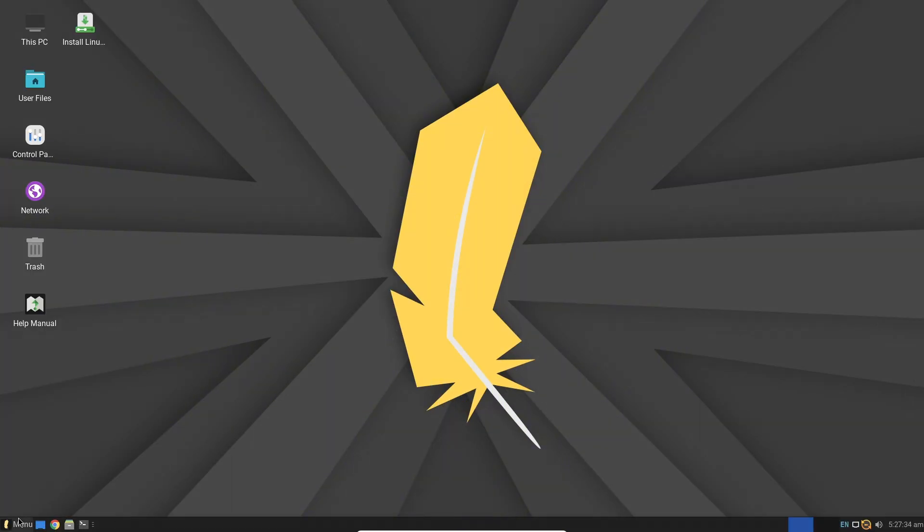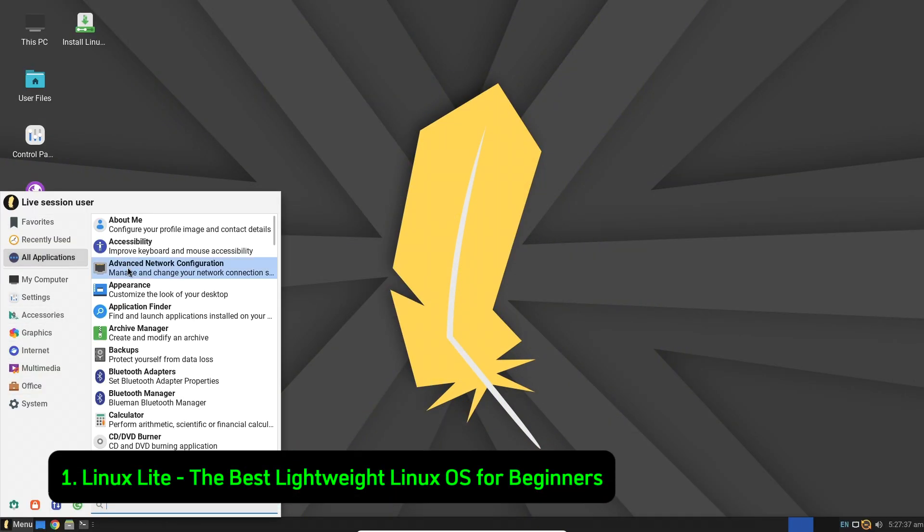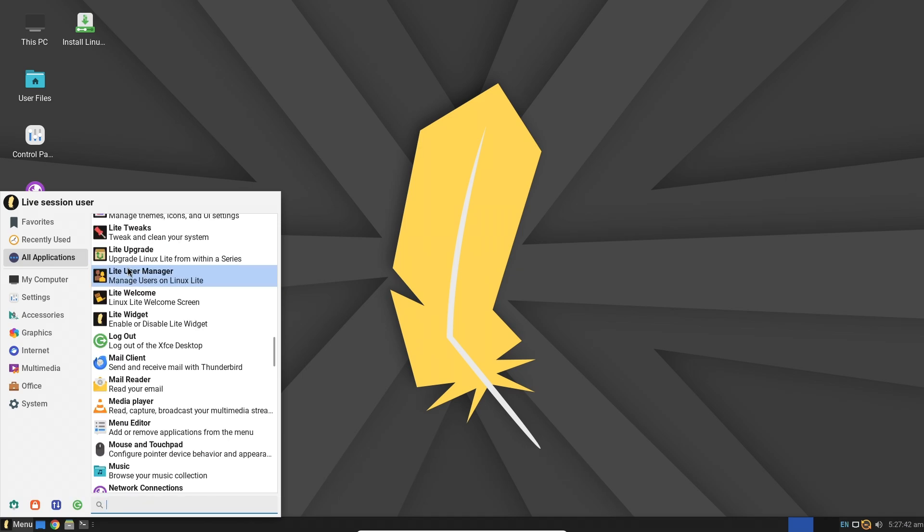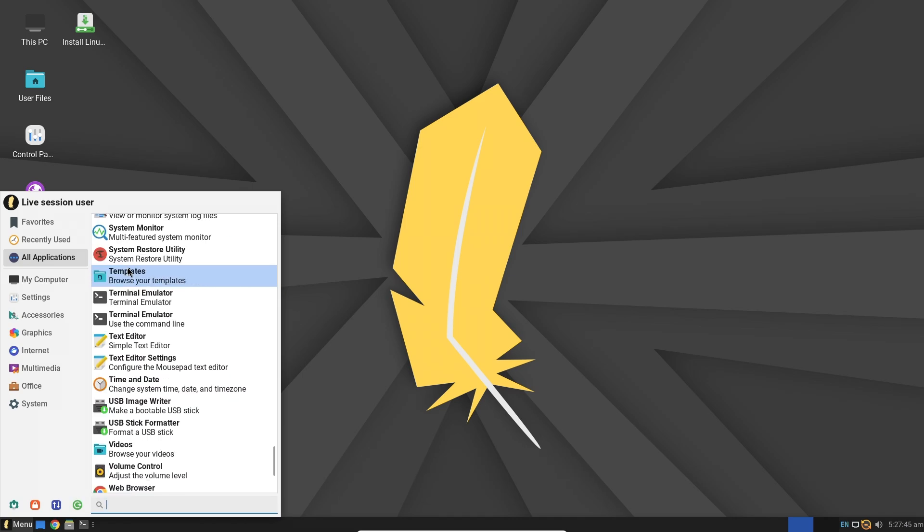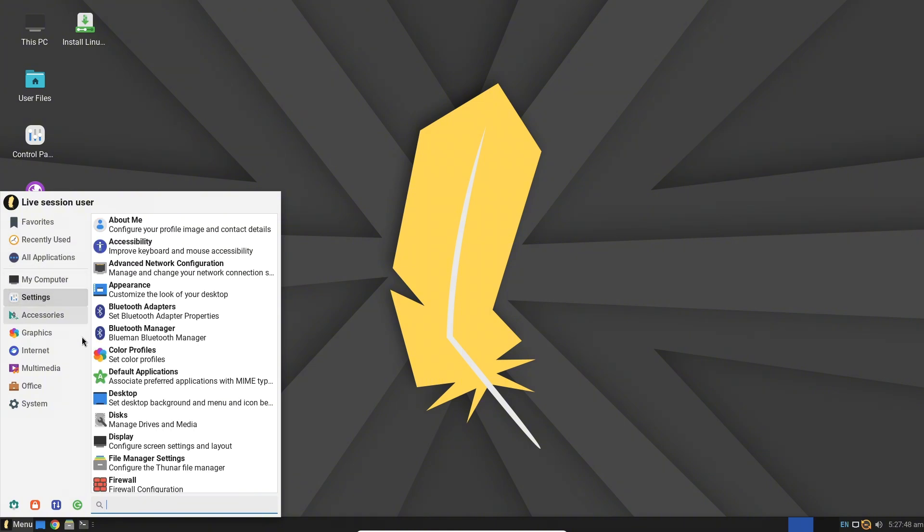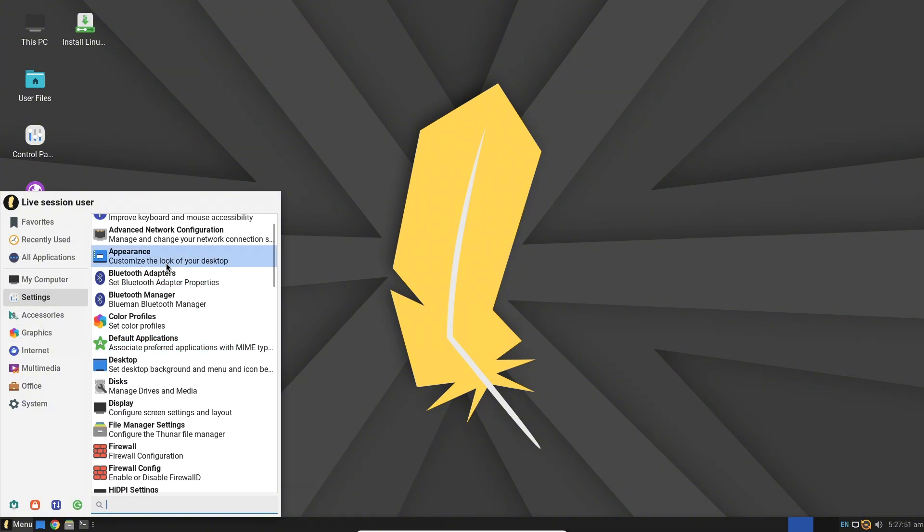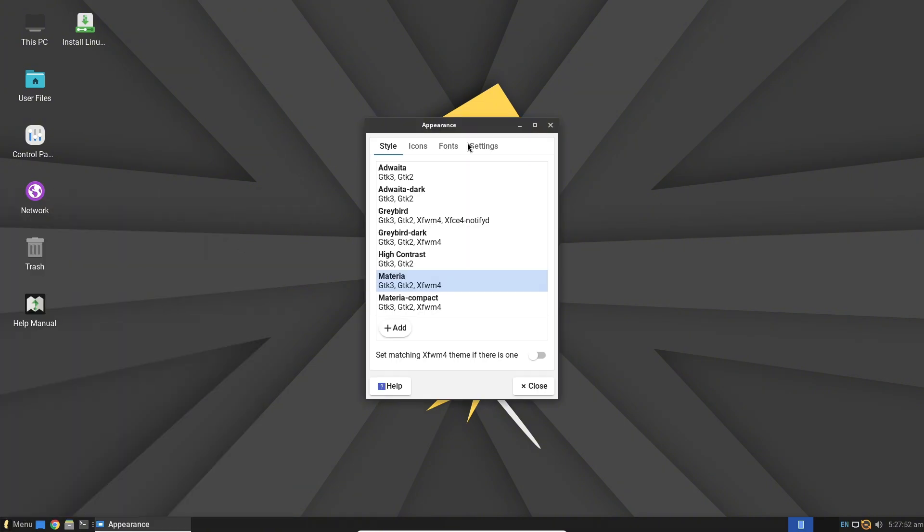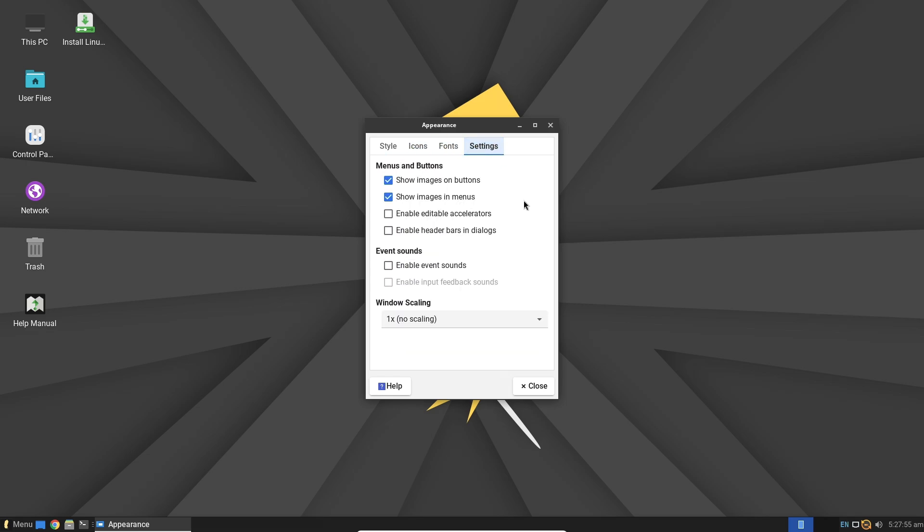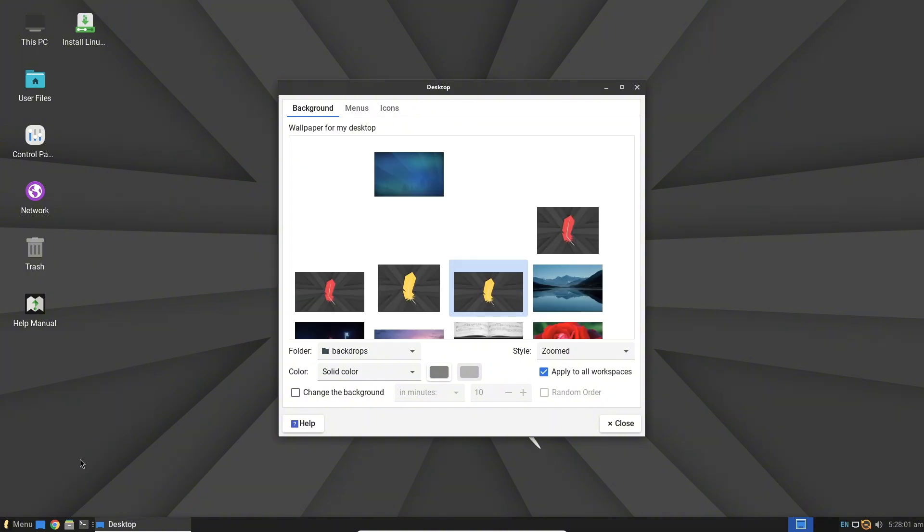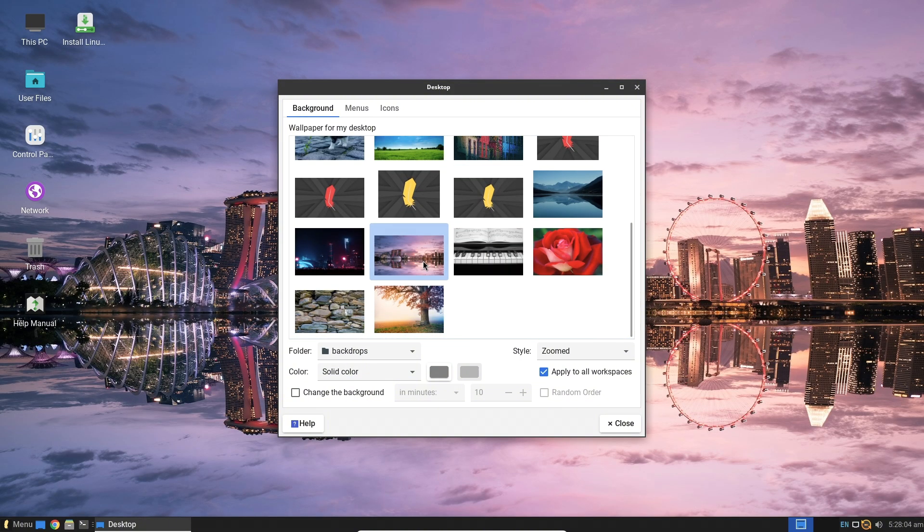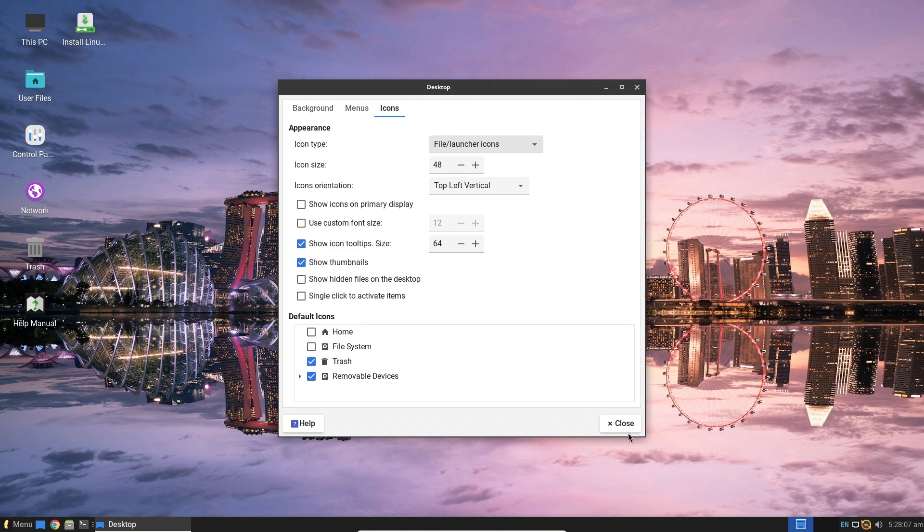Number 1: Linux Lite - The best lightweight Linux OS for beginners. First on our list is Linux Lite. As the name suggests, this distribution is designed to be lightweight, yet powerful enough for everyday tasks. It's based on Ubuntu LTS, meaning you get long-term support and stability. Linux Lite features the XFCE desktop environment, which is simple and easy to navigate, even for those new to Linux.